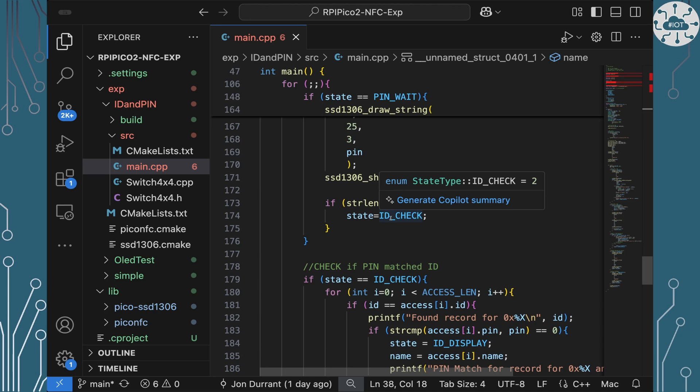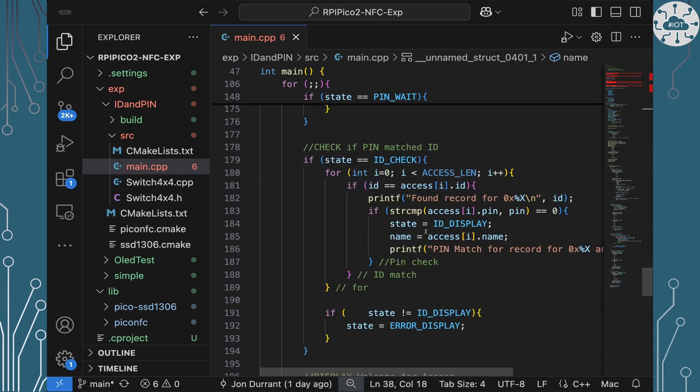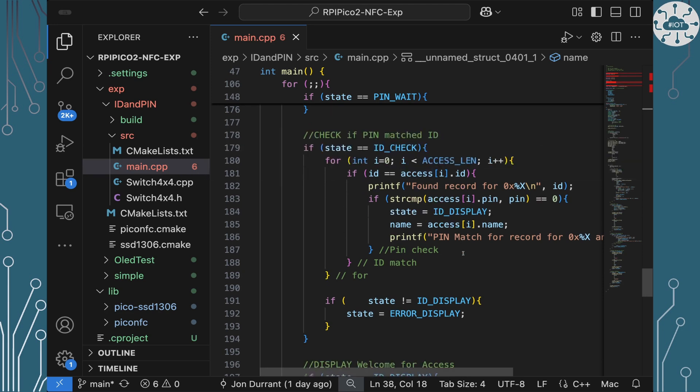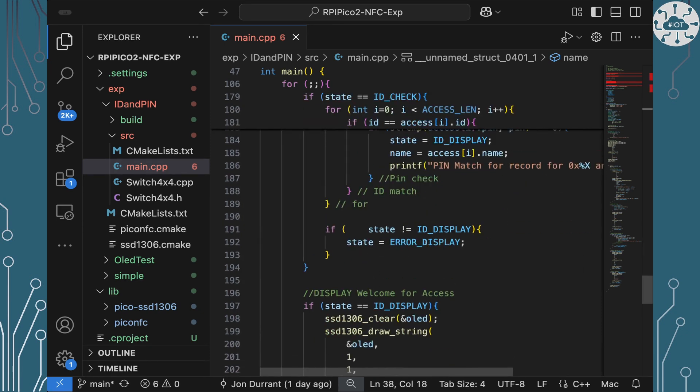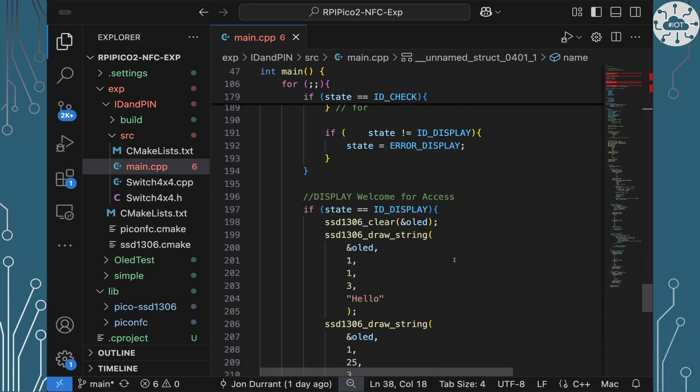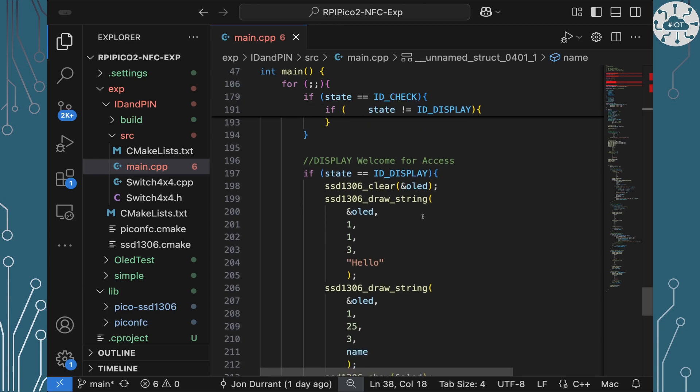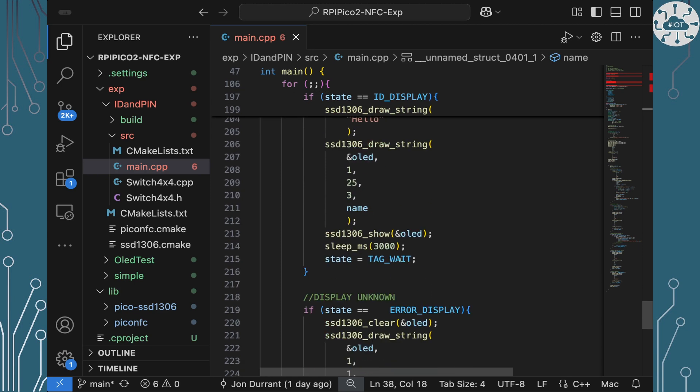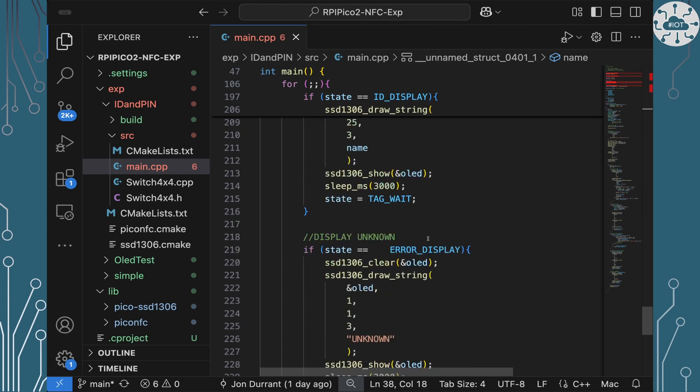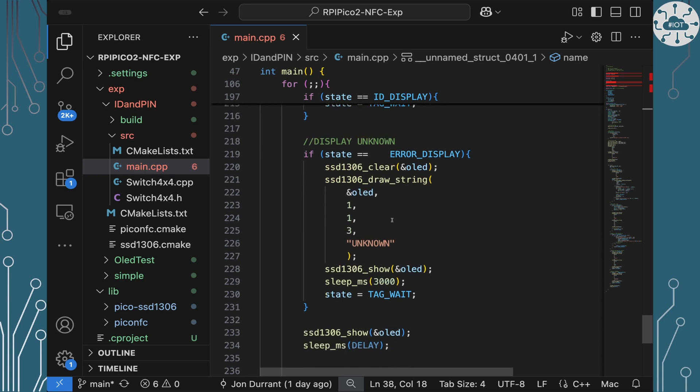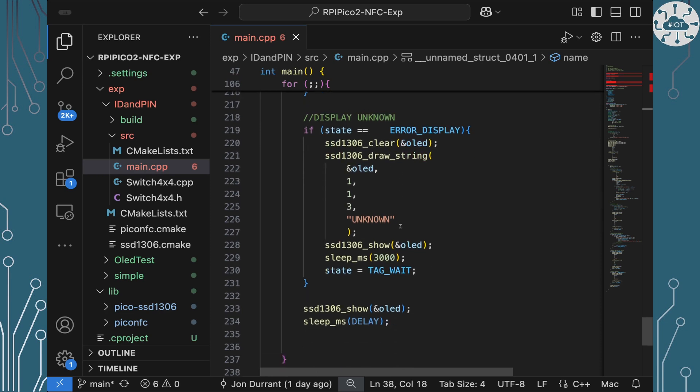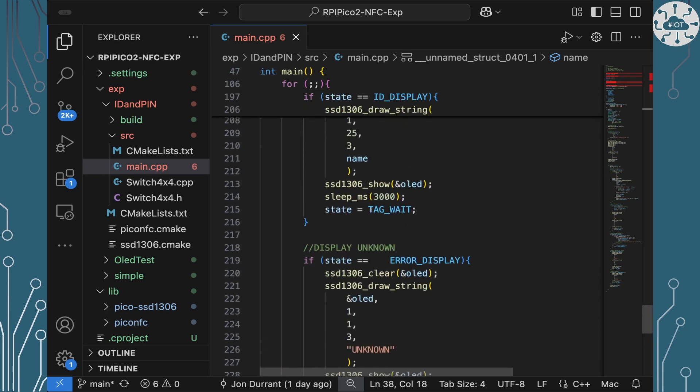So in the state ID check we're actually going to go through all of our list of access records and see if any of them match. When they match then we're going to see if our pins match and if our pins match then we've got it and we can go on to the state ID display. If the pins don't match then we can go on to the state error display. So that's the way we're going to do that. If it's ID display then we're going to say hello and the name of the individual we've just found. If it's in error state then we're going to just display unknown. And in both those states we're going to wait for three seconds before dropping back into tag wait state.